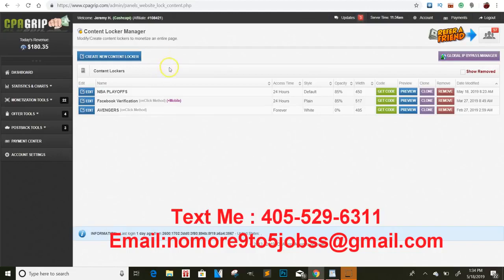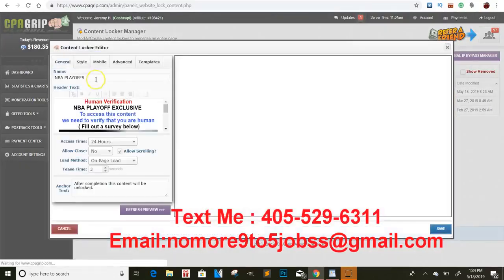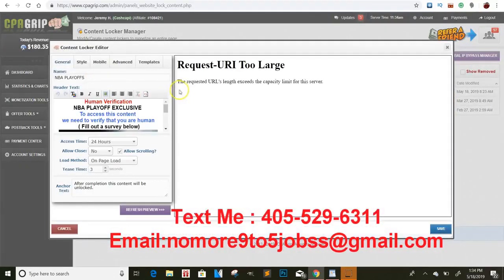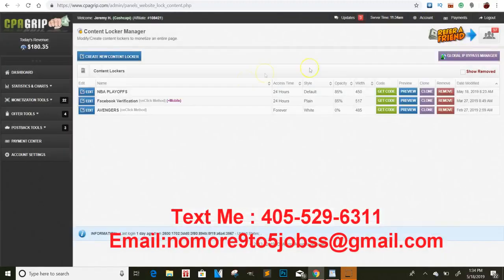I wanted to show you a couple of different methods that you guys can do. Right now we are in the NBA playoffs, if you guys watch a little bit of NBA — we are in the playoffs right now. So I thought it would be a good idea to go ahead and make a Playoff Content Locker. I'll have to show you the actual thing because this right here is too big to show, but I'm gonna walk you guys through this.